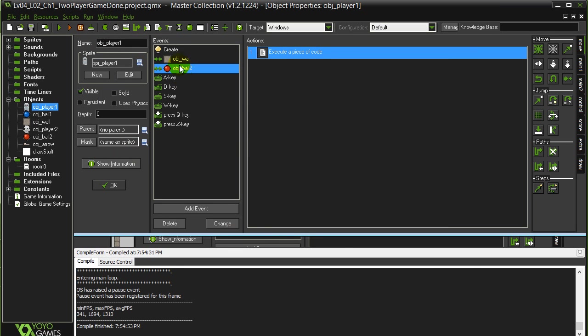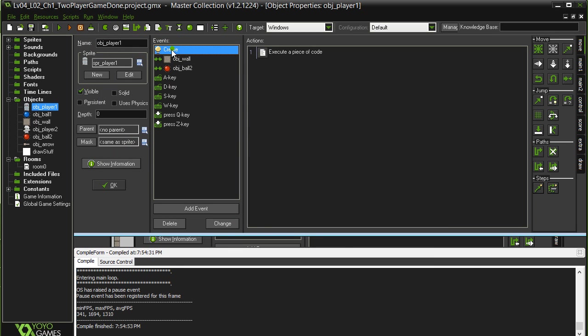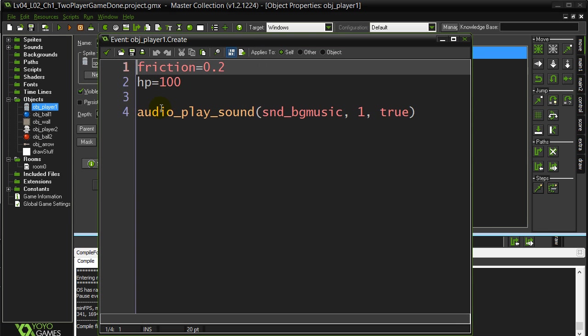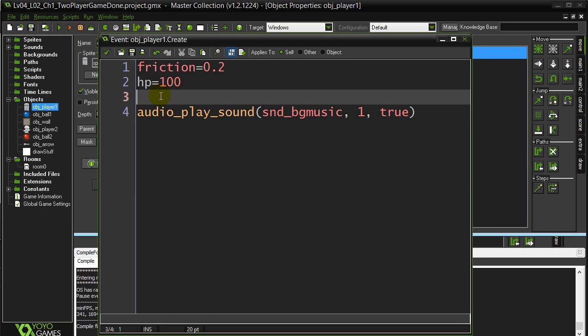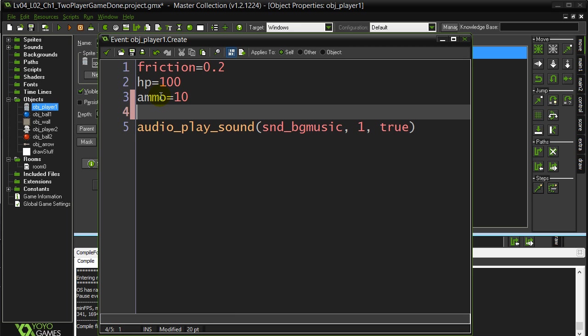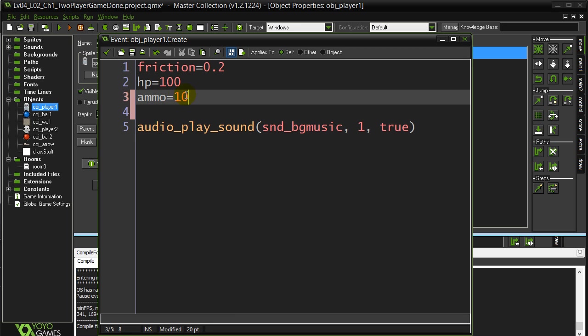So here's how we do it for player one. In the Create event for player one, let's give them a variable. I'll call it Ammo, and you're asked to set it to 10. So there we go. Set it to 10.